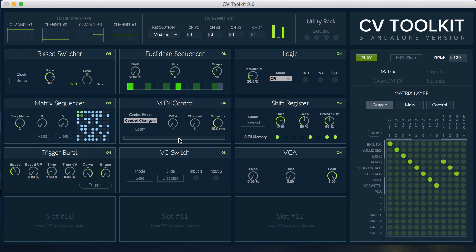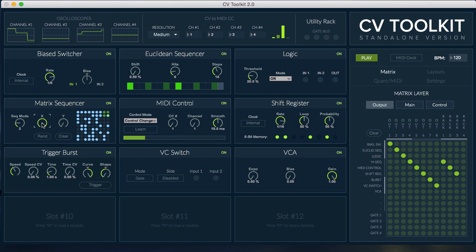Hi, this is Groufei from Spectral Audio. In this video we're going to take a look at the new deluxe pack available for CV Toolkit 2.0.